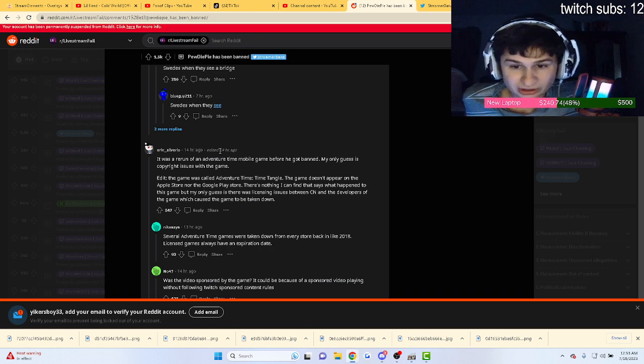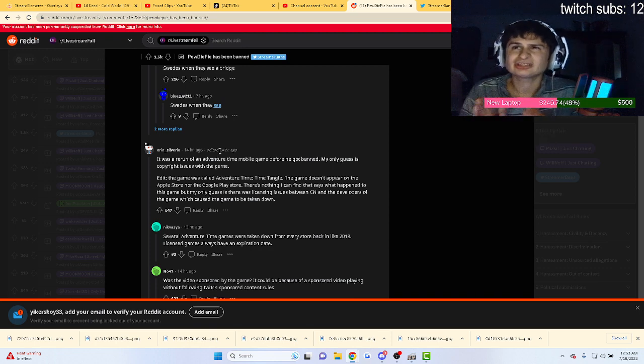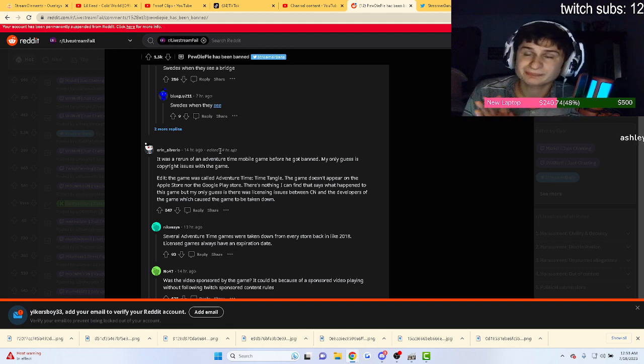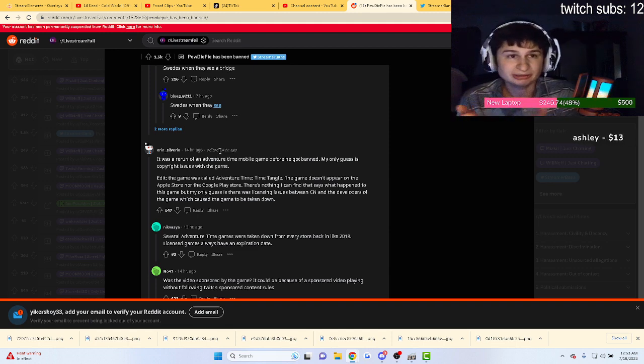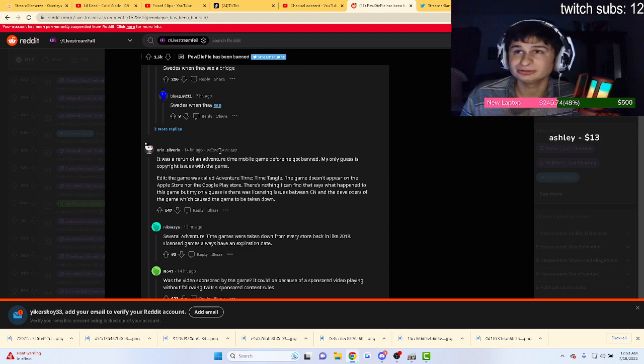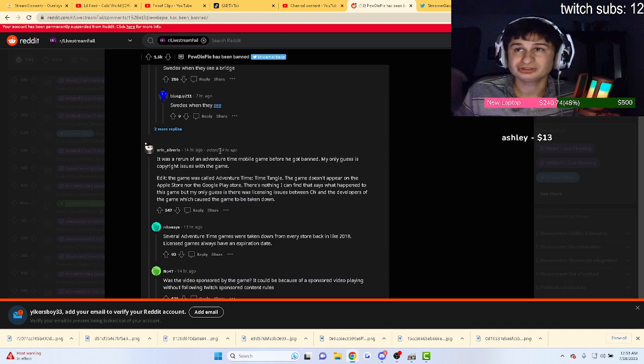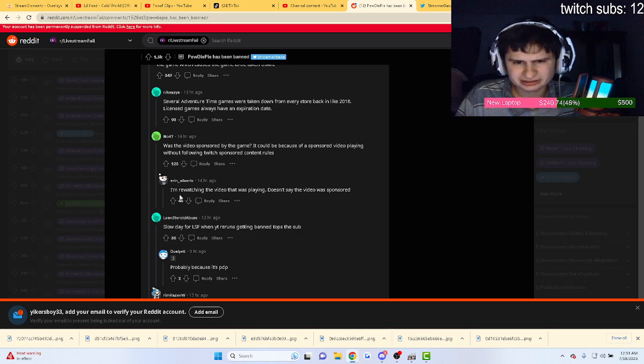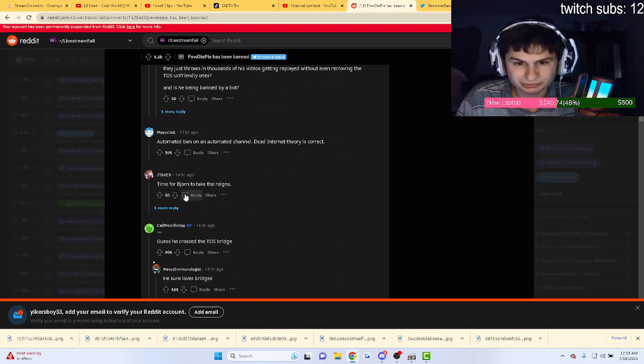It's just strange how some channels or some stuff you can stream on Twitch apparently gets removed, but the video is still on YouTube with PewDiePie playing it, unless it was removed.